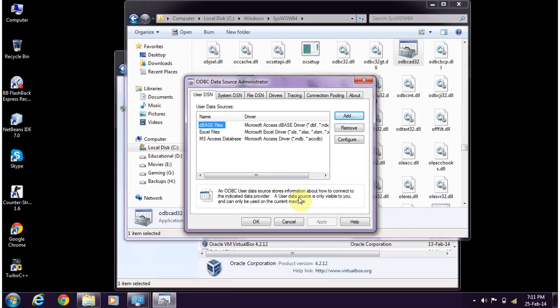So this is how you can configure your ODBC connector even if you are running Windows 7. Thanks for watching guys.